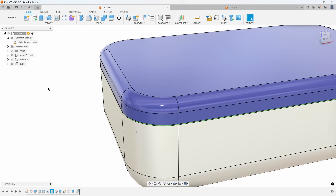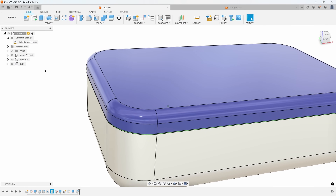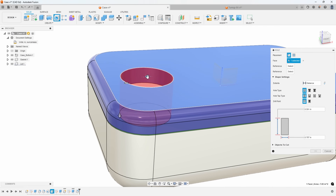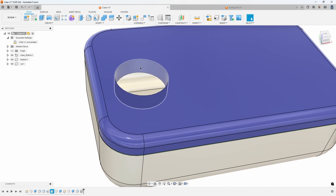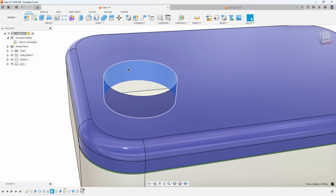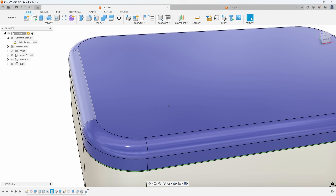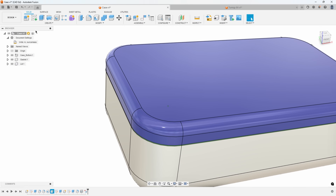Get used to not using delete. Honestly, the only time I really use delete is when I'm deleting features. For example, if we had a hole and I wanted to get rid of it, I could select it and say delete to remove that hole. That's the only time I use the delete command.